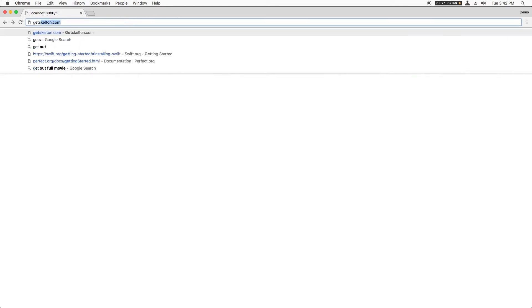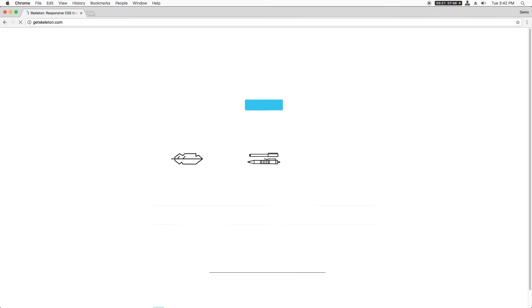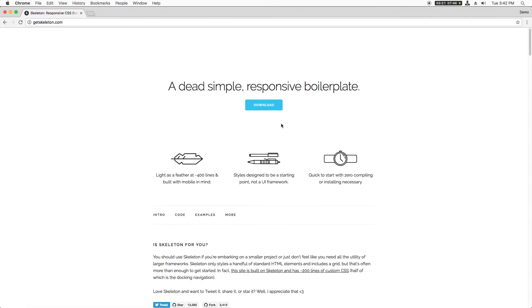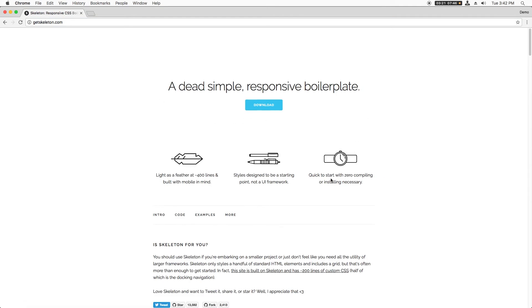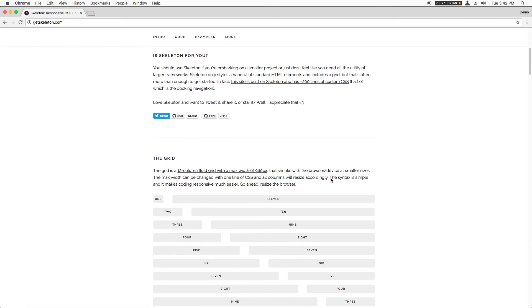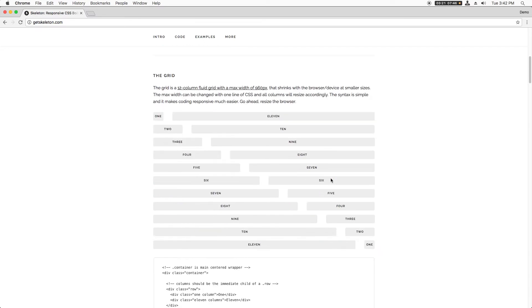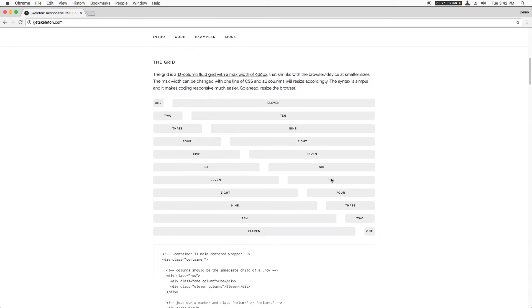To get Skeleton, we can just go to getskeleton.com. Before I download it, though, let me give you a quick overview of how it works.